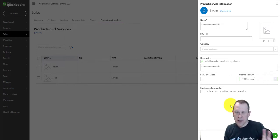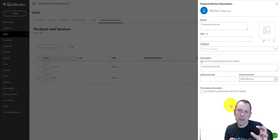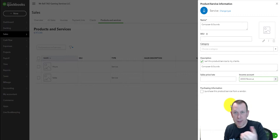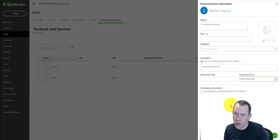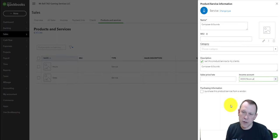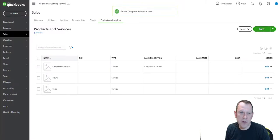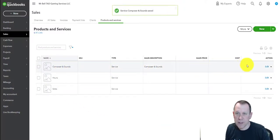It's going to credit the revenue, and the debit—just to review the accounting—is going to be either Cash if we get paid right away, or it will be Accounts Receivable if they're going to pay us later. Those are the possible debits on the other side. We're going to go ahead and do Save and Close, and we see it comes in for us here.